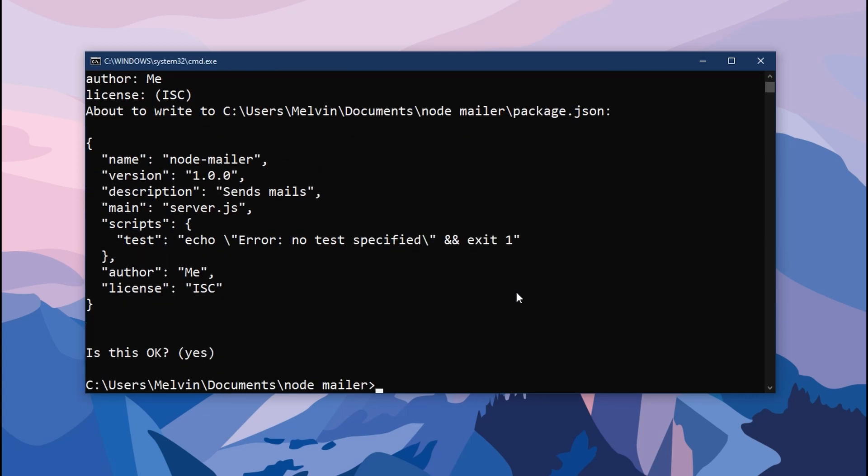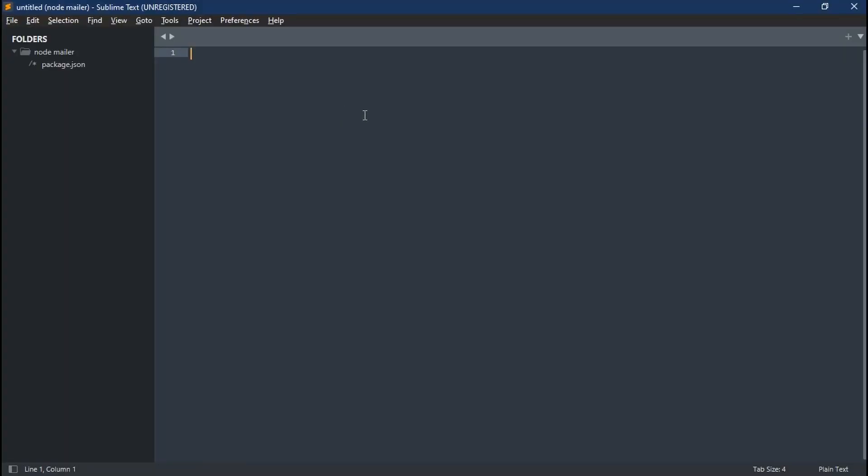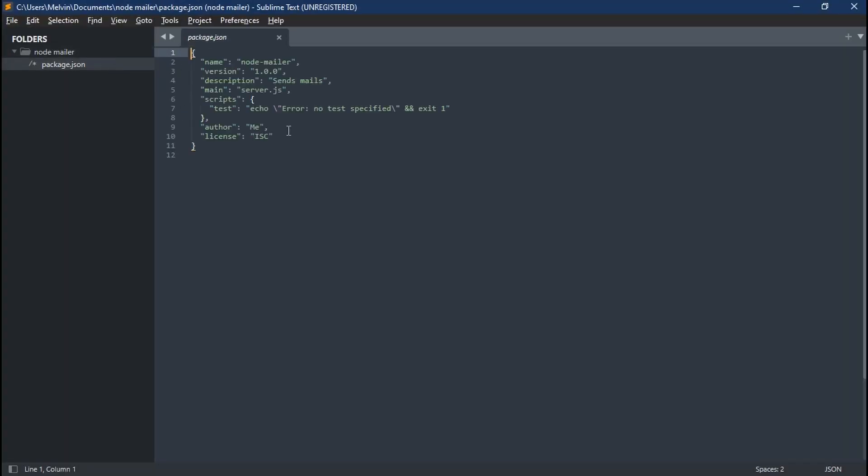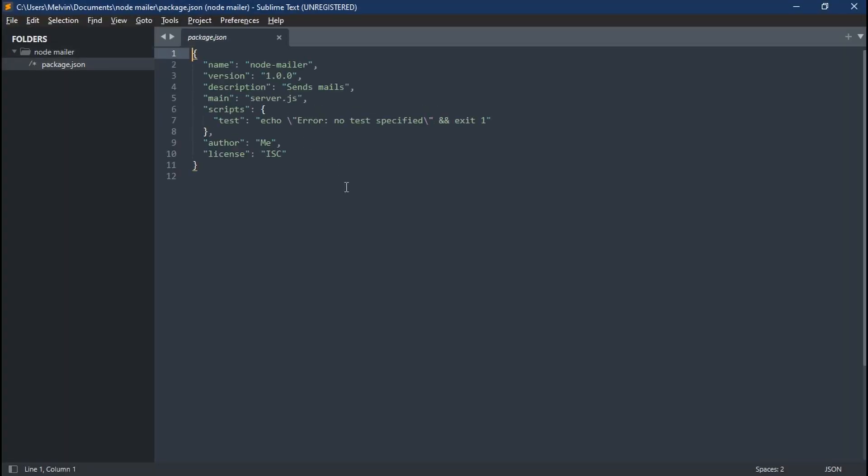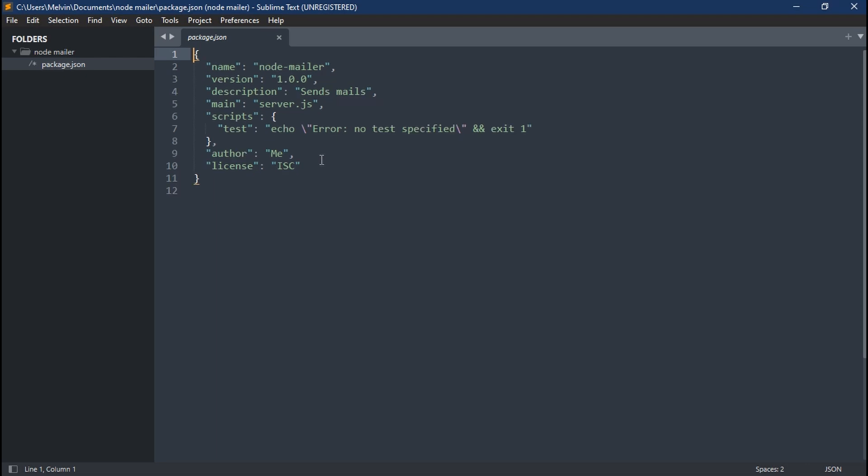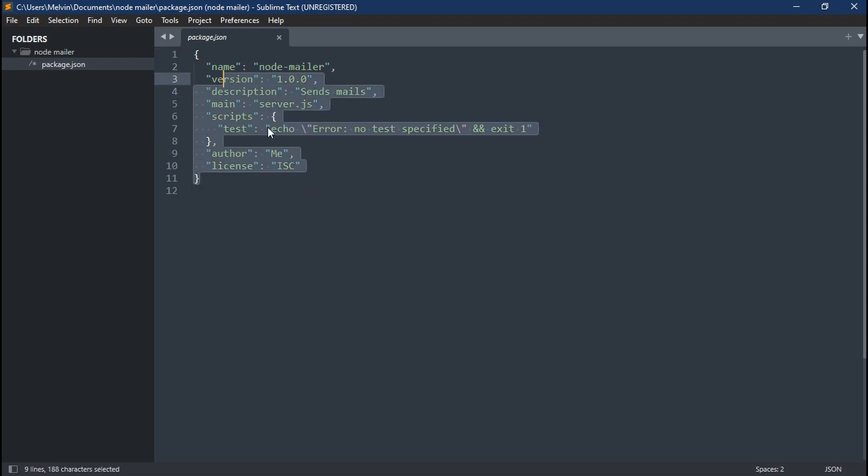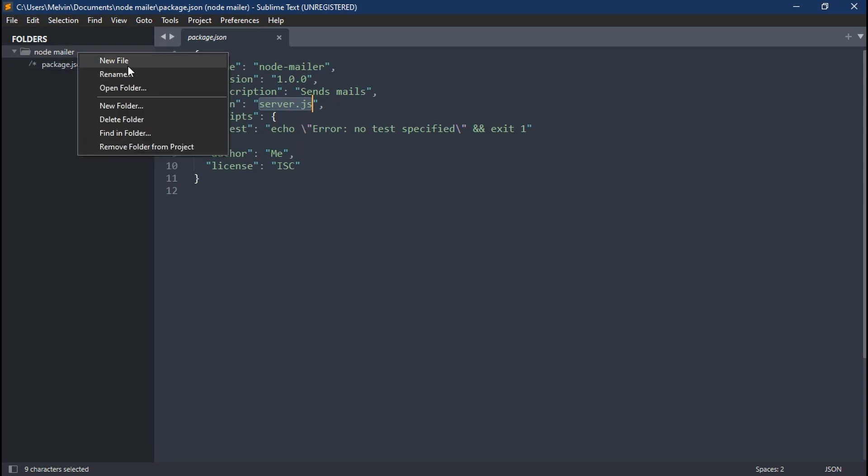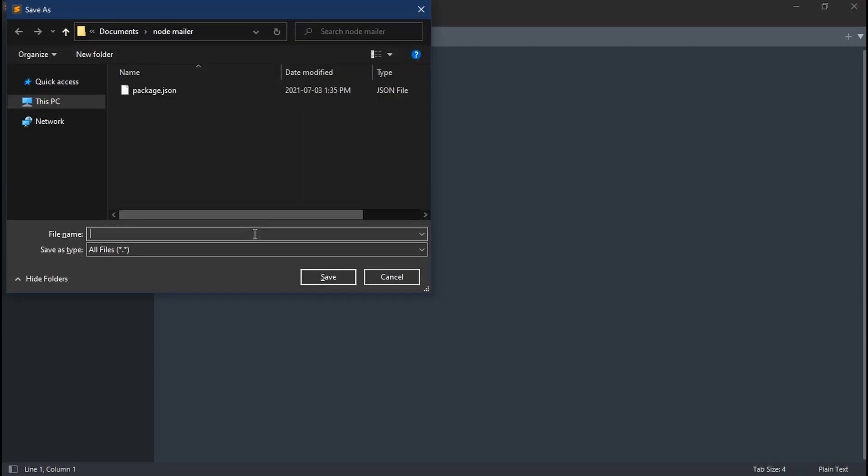Once done, let's open up with our IDE. For me, I'm using Sublime Text, but you can use Notepad++ or whatever you want. In our folder, we can see we have package.json, which has a bunch of information we just put in. Now let's create our server.js file.